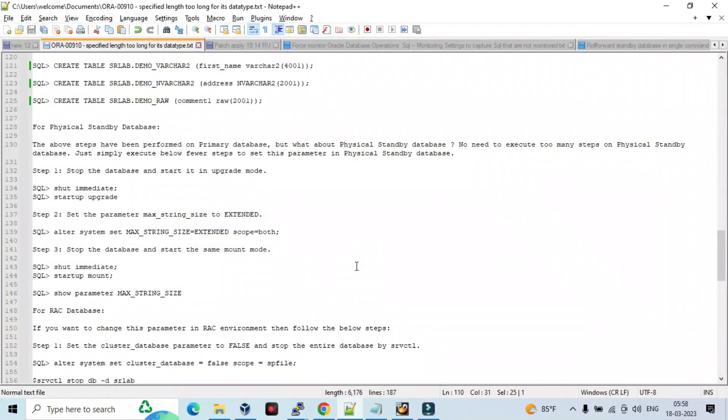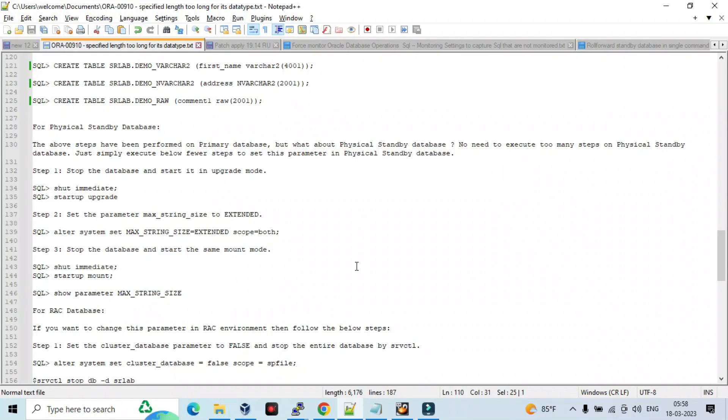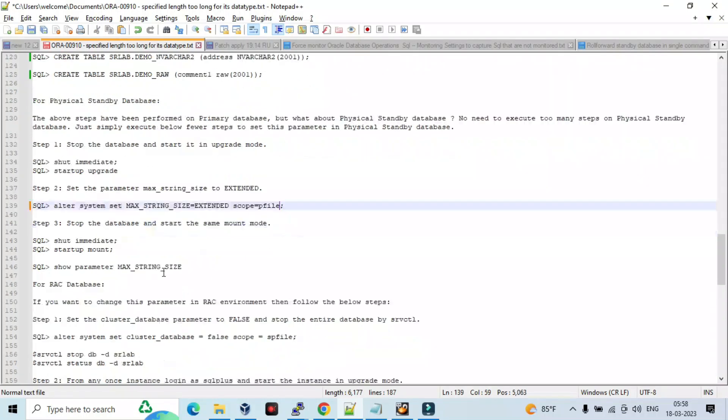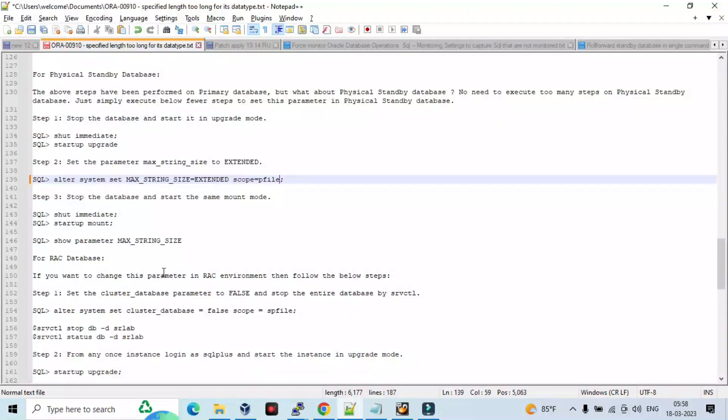In this case for physical standby database, the above steps have been performed on primary database. But what about physical standby site? No need to execute too many steps on physical standby database. Just simply execute these steps: stop the database and start in upgrade mode, set timing dates and sort of upgrade, set the parameter MAX_STRING_SIZE to extended using alter system set scope equal to SPFILE. And stop the database and start the same in mount mode. So it will be modified.